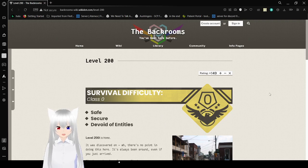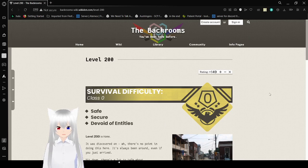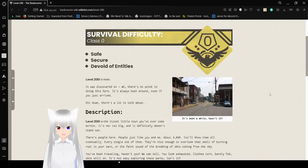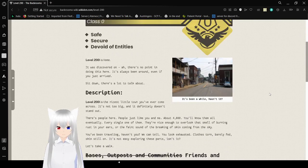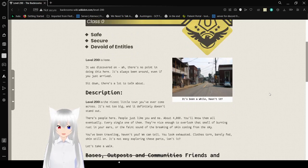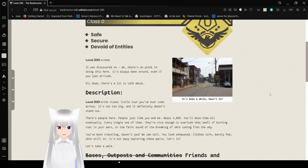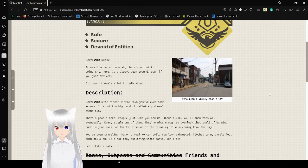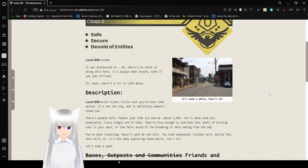Level 200, Survival Difficulty Class 0, Safe, Secure, Devoid of Entities. Level 200 is Home. It was discovered on... There's no point in doing this here. It's always been around, even if you just survived. Sit down, there's a lot to talk about. It's been a while, hasn't it?